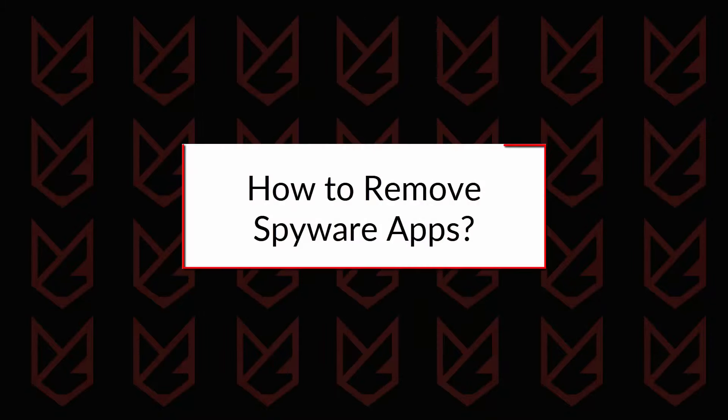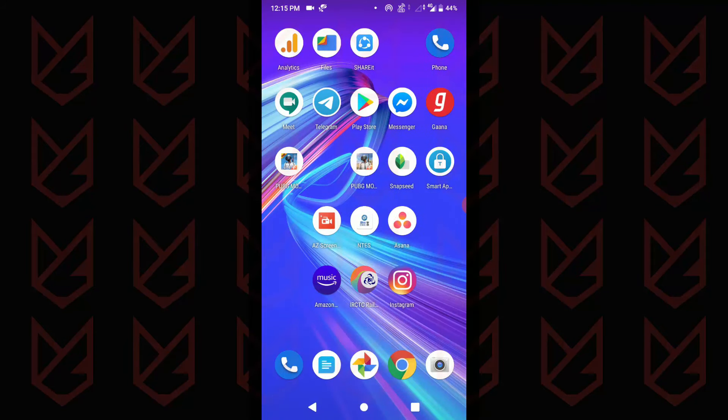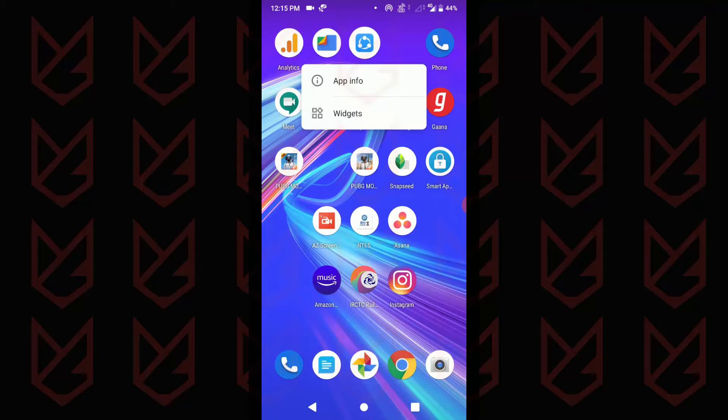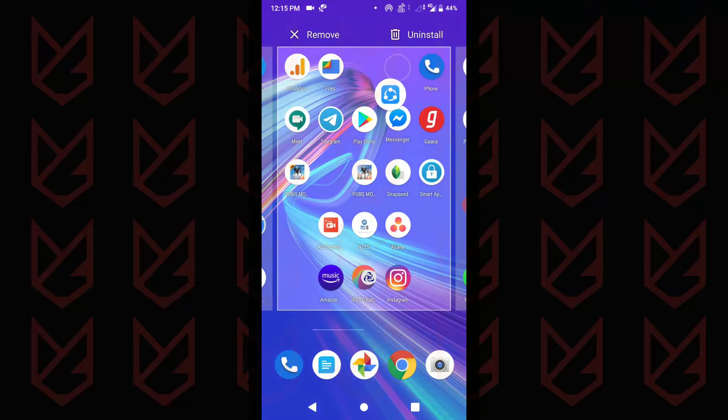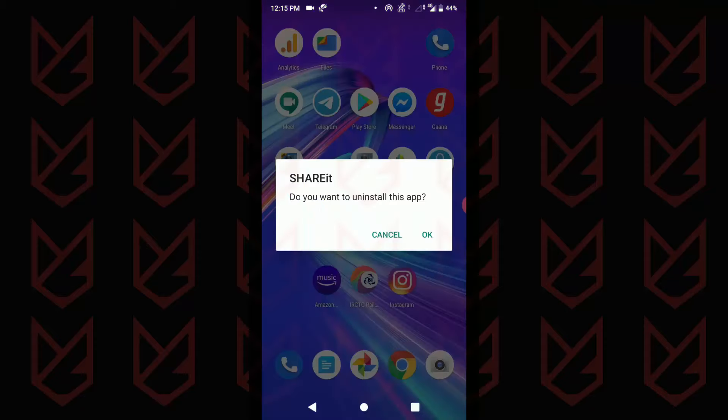How to remove spyware apps. Once you have identified the spyware app, you can uninstall them. To uninstall, tap and hold for a second and then the option to uninstall will appear. Now drag and drop the app over the uninstall. Confirm your action and you are good to go.